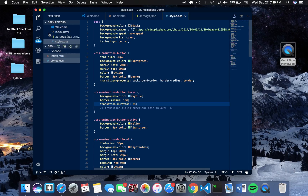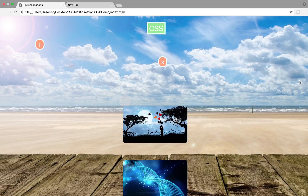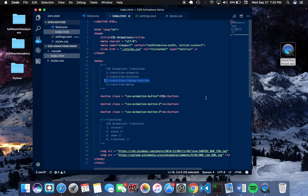Another thing to mention is the transition timing function. The transition timing function allows you to change the speed of the transition — it can speed up or slow down through an acceleration curve over set time intervals. Transition timing functions can accept positional keywords or values used in a function known as the cubic-bezier function, which lets you control the speed of a particular animation.